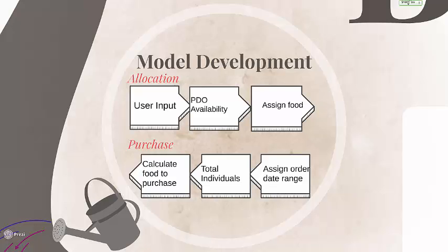This thought process can also be reversed in order to determine how much produce to purchase. So, by assigning a date range in which they want to order, they can determine the total number of individuals that would need food at that time and calculate the number of food to purchase in various quantities.